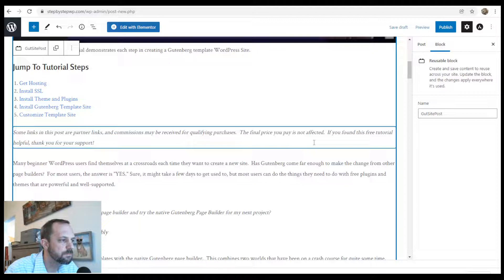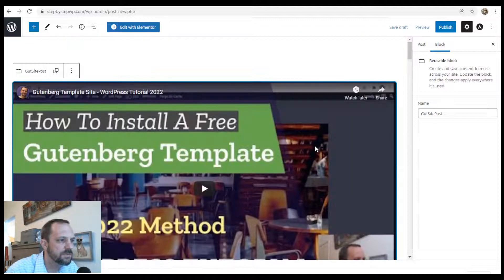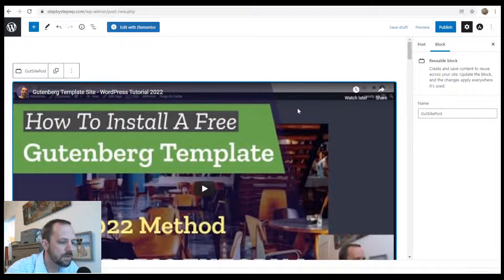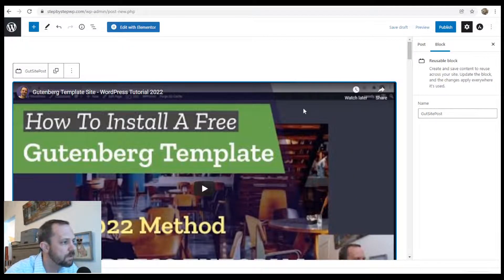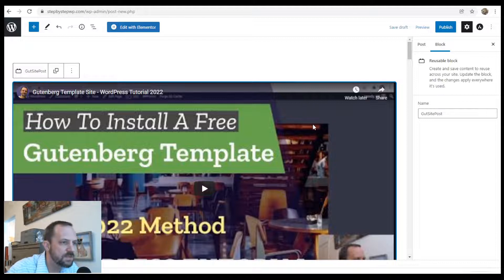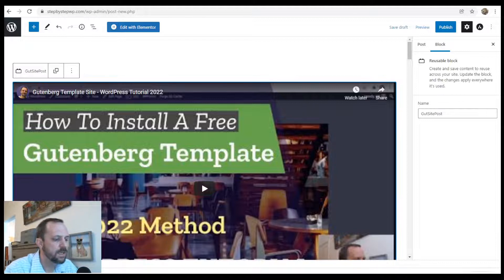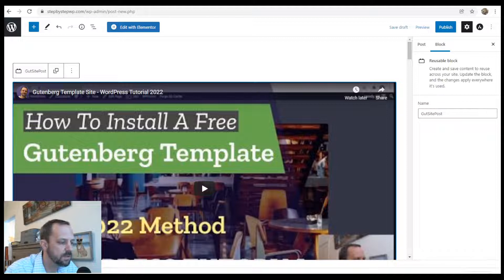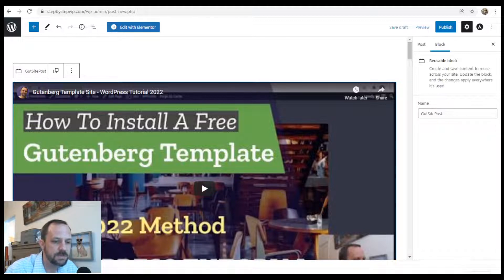So that's it. That's pretty much it for this short tutorial. If you found it helpful, a like or subscribe is always appreciated and also check out the resources in the description.